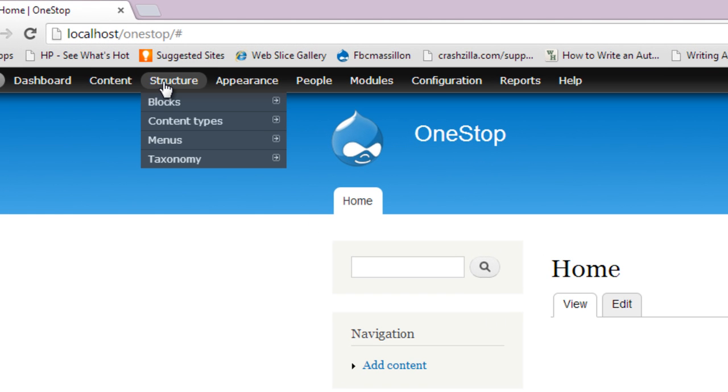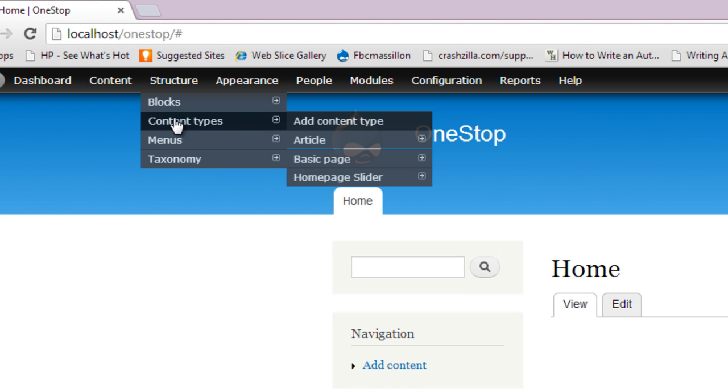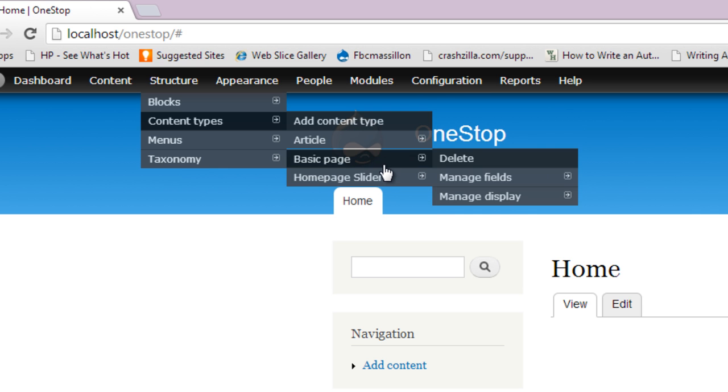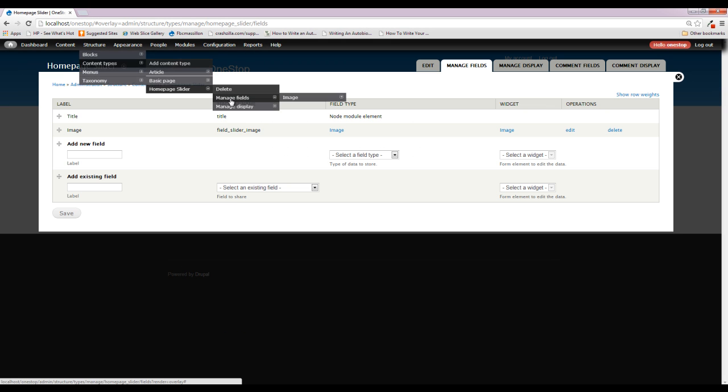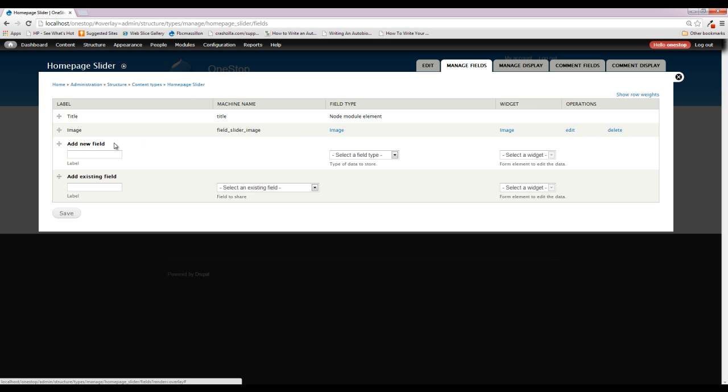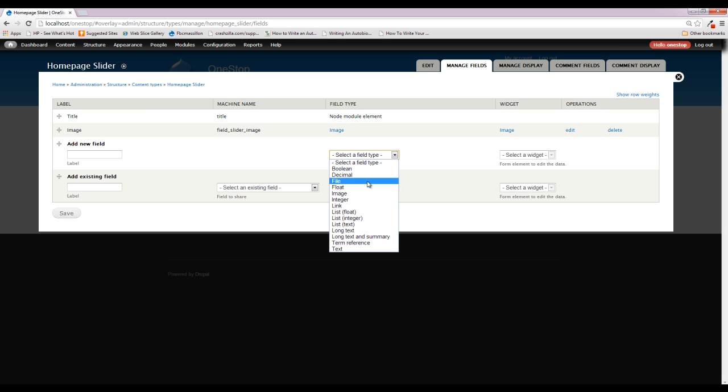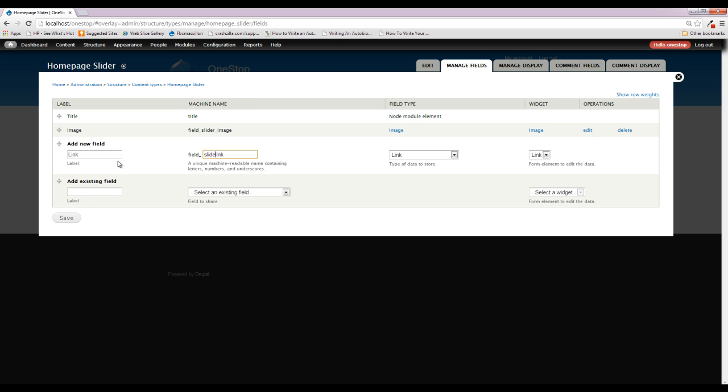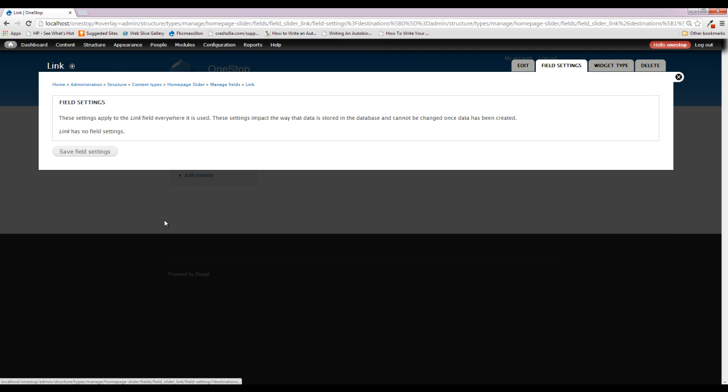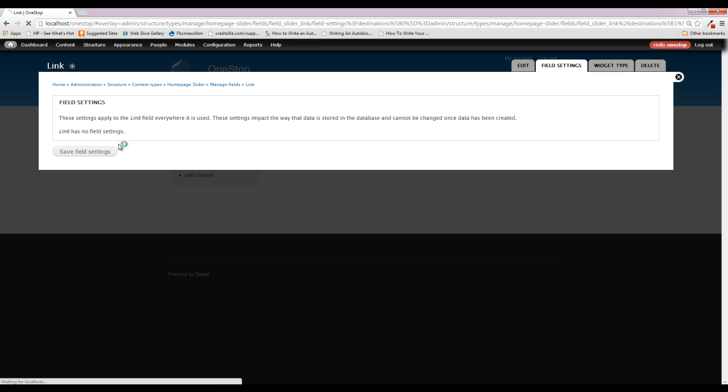All right, we're going to go back up to structure content types, and instead of adding a new content type, we're going to come down to the homepage slider and click manage fields. This will get us back to where we were when we added the image field in. So now if we click the field type drop down, you'll see that link is an option. So we can go ahead and click that. There are no other widget options for link. We can name our field, edit the machine name, and click save.